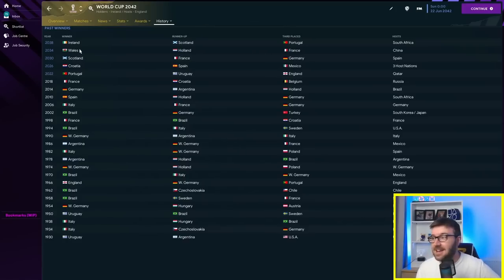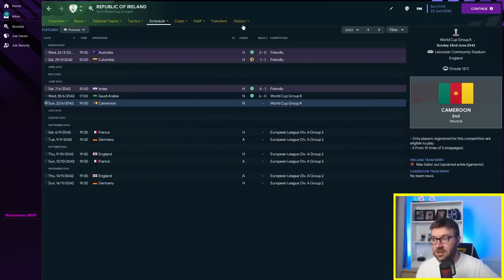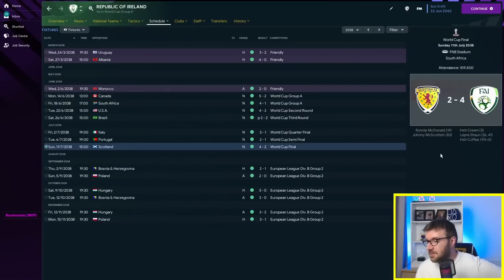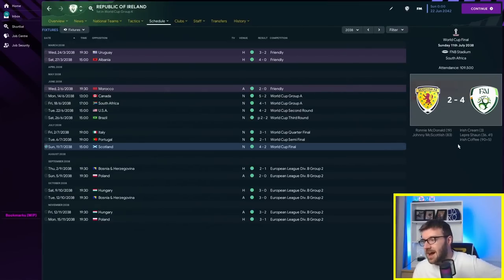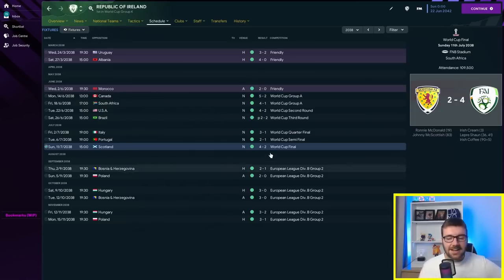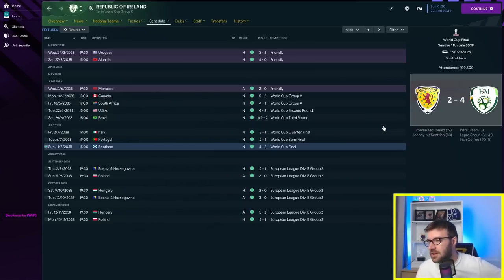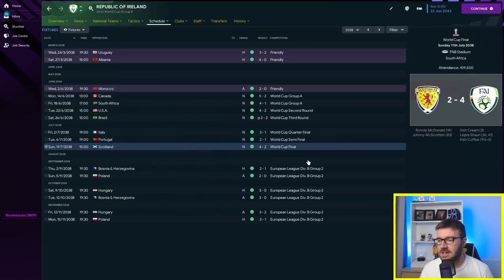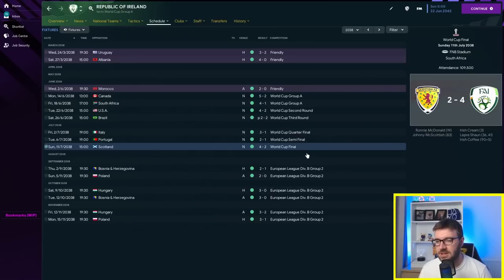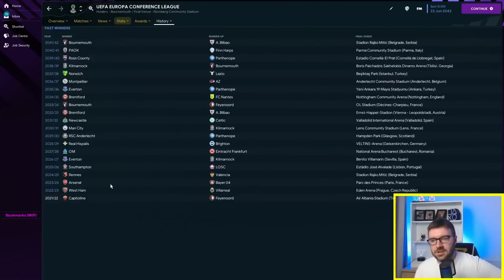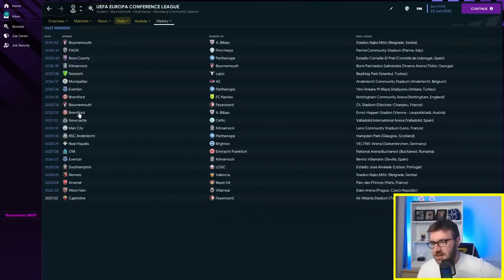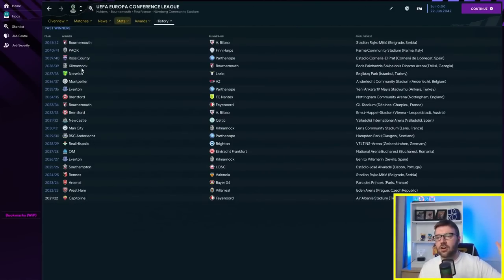In 2038, Ireland beating Scotland in the final. Scott Parker in charge of Ireland. It was Ronnie McDonald and Johnny McScottish for Scotland, but it was Irish Cream, Irish Coffee, and Leprechaun. So all the perfect players on the score sheet in the final, scoring all six of the goals. You love to see it. In terms of the Conference League, we were last here in 2032. We've got Kilmarnock, Ross County have both won a tournament with Finn Harps getting a runner-up.